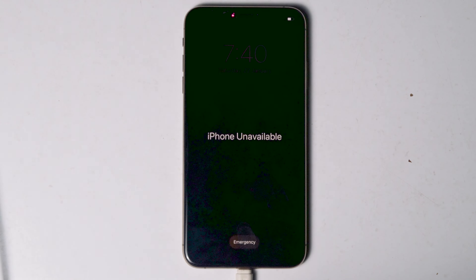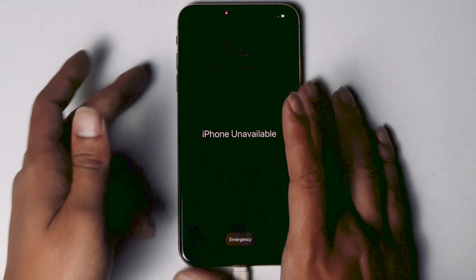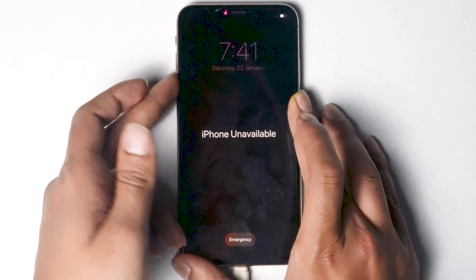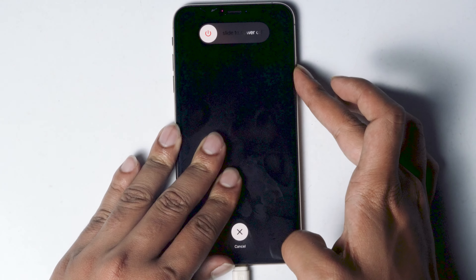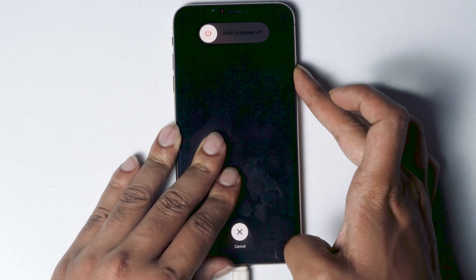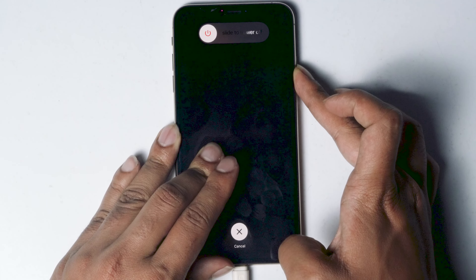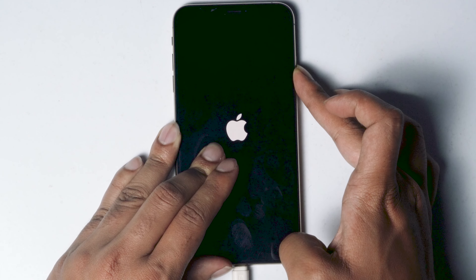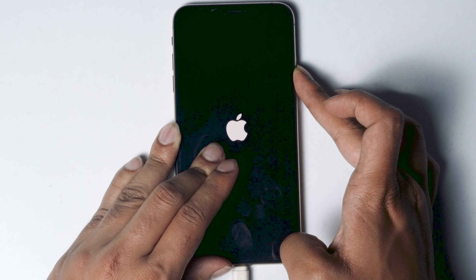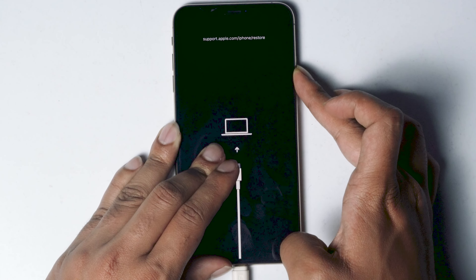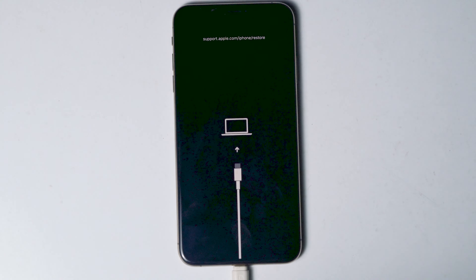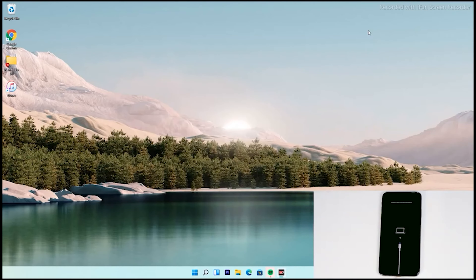Once connected, make sure the screen is turned on. Now what you have to do is get into recovery mode. Press volume up followed by volume down, then press and hold the power button until your iPhone gets into recovery mode.